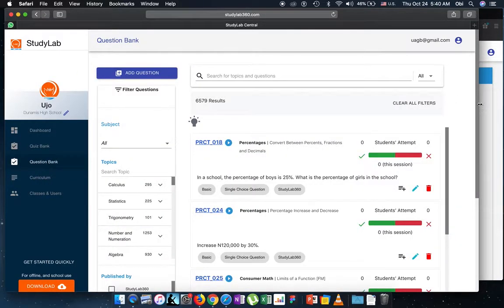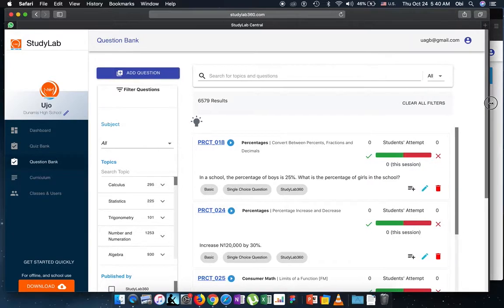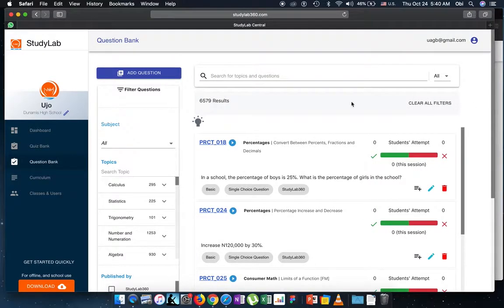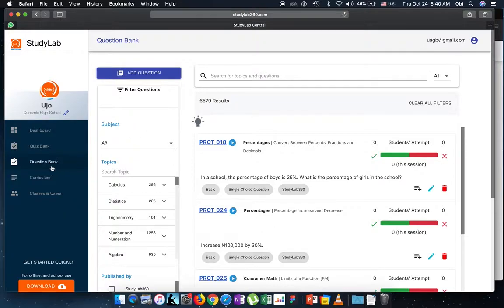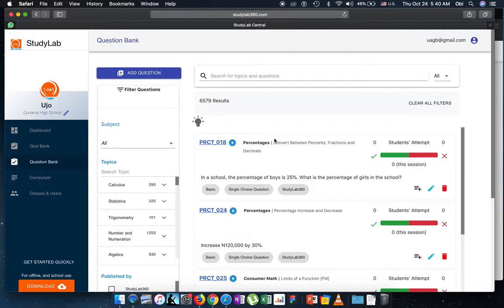As a teacher working with the question pages is really one of the best things to do. So while on Question Bank, I have access to all of the questions that Study Lab has.